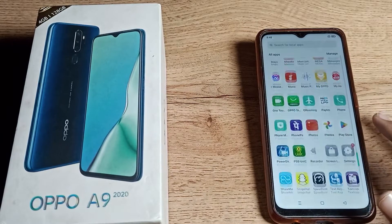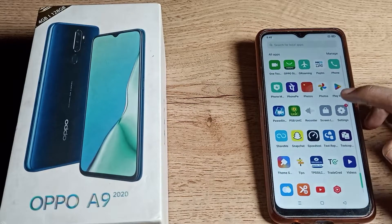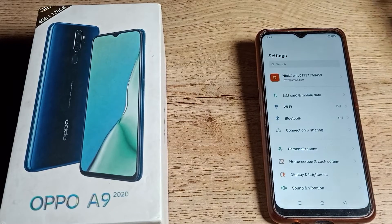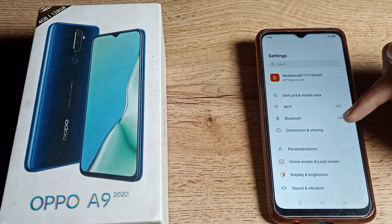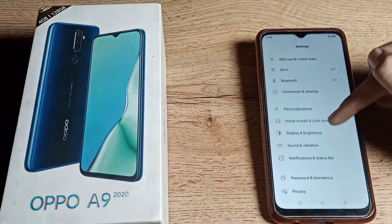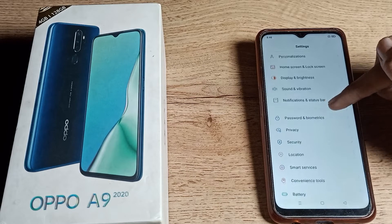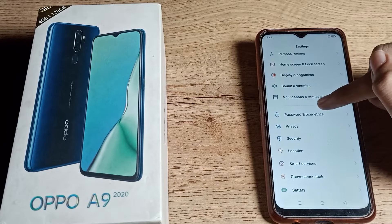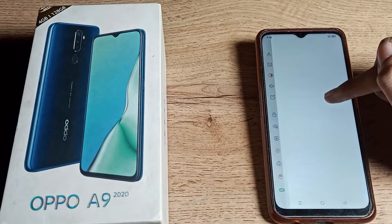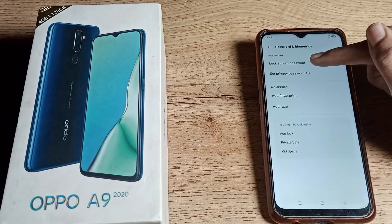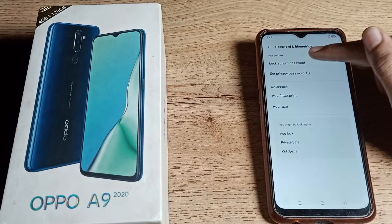First of all, open your phone settings. Without wasting time, scroll down and you can see your phone password settings. Tap on 'Lock Screen Password' here.